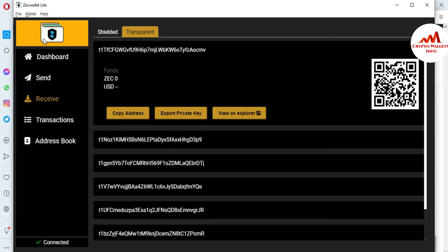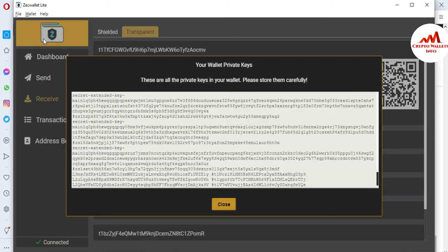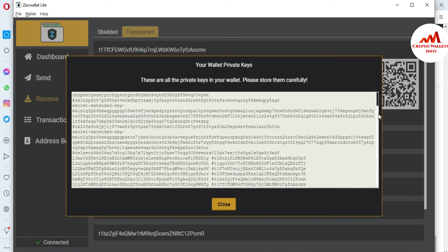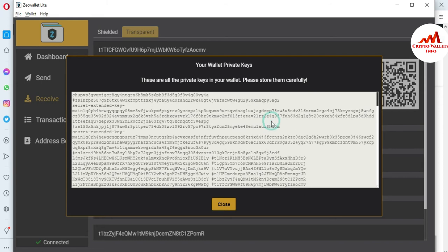You can see there is an option called Wallet, and the third option is Export All Private Keys. When you click on it, a new pop-up opens in front of you. You can see the new pop-up is open and all your private keys are available there.